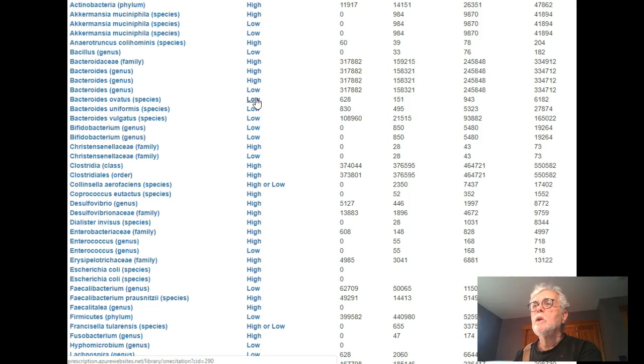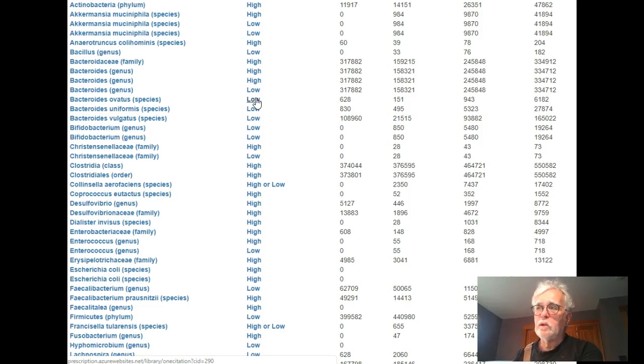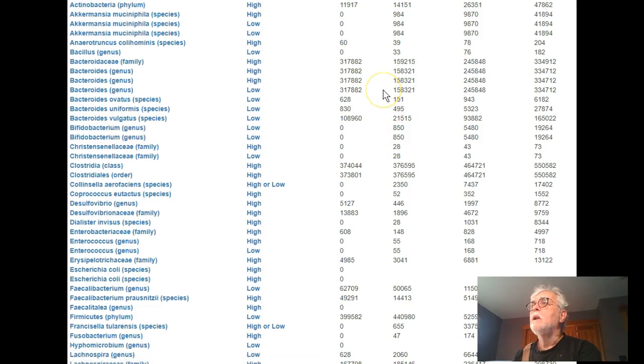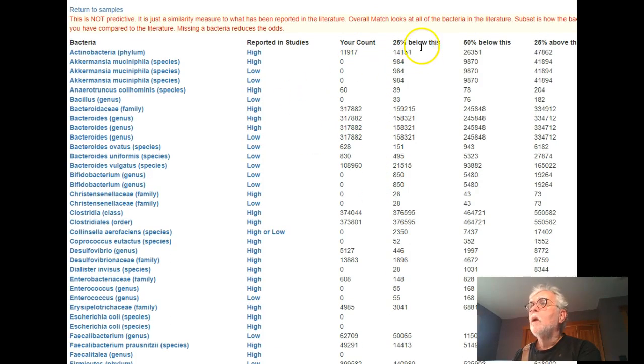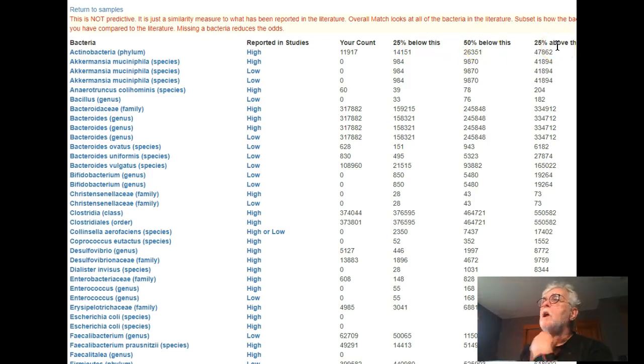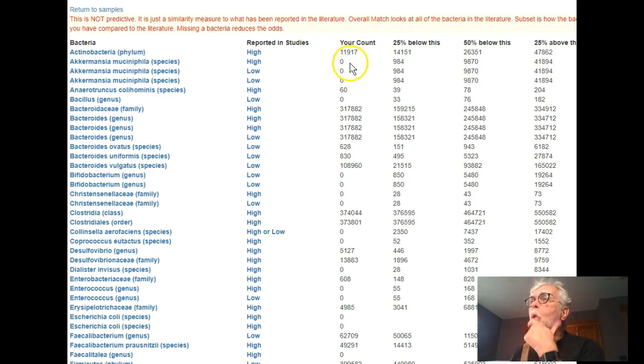Straightforward, goes to articles, extract the information from the articles, enter it into the database, and then proceeds. What you will have up top is your count, percentage below 50 and 25% above. Now I should explain a couple of things. One is if you see zero, it means nothing was reported.